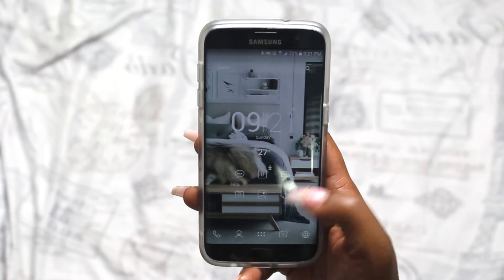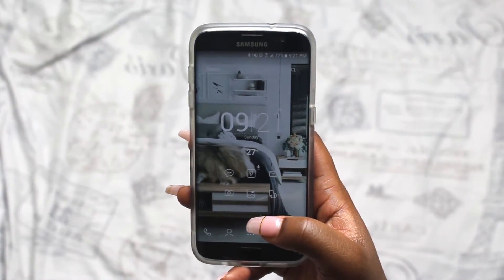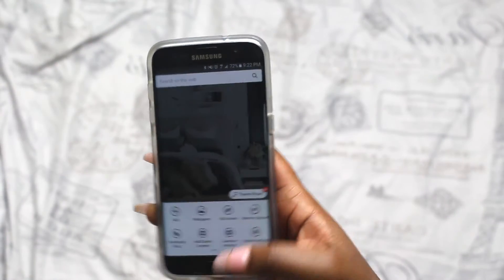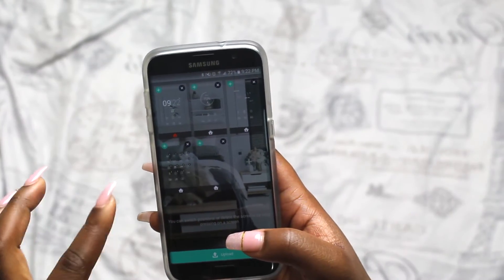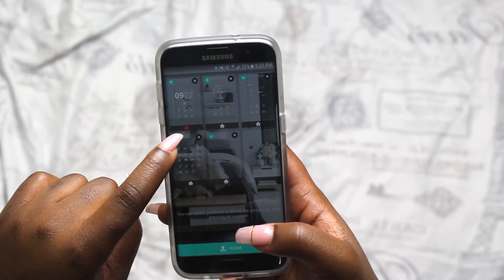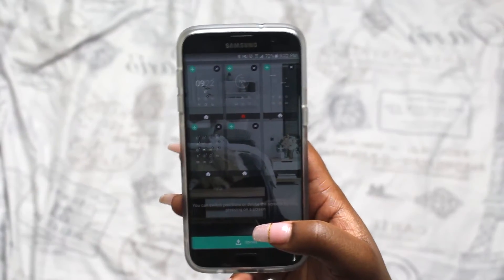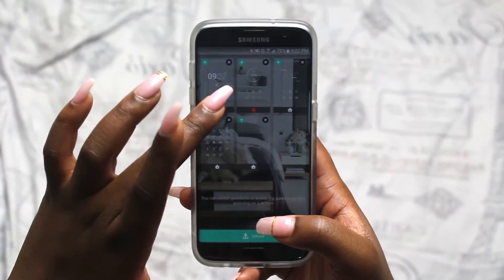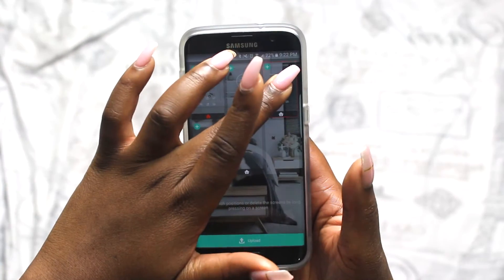Now we're going to get to arranging this to make it look how you want it to. First thing I'm going to do is go back to the pages and decide what my home page is. You can see this little orange house — you can click that on the different pages and that will determine what your main page is.